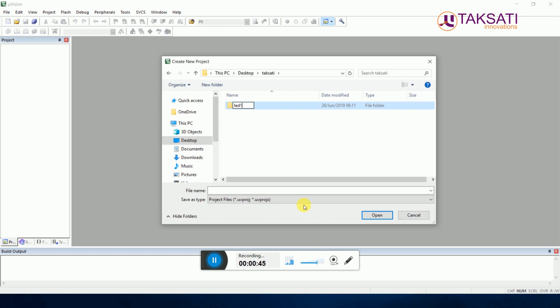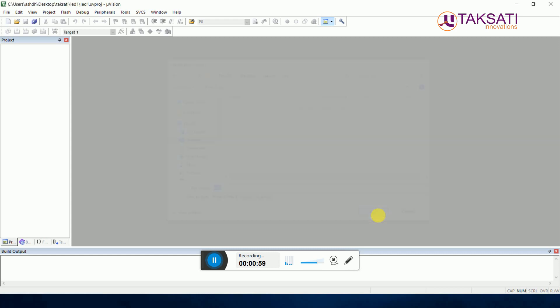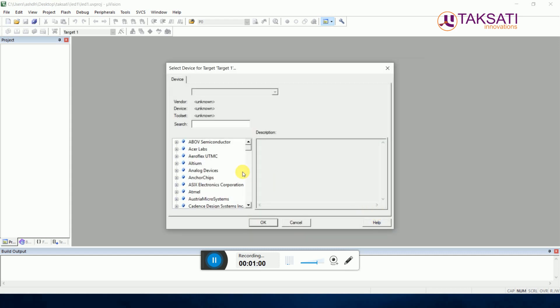I will make a program led1 in this folder. Open the led1 folder and then make a project name led1. Save it. Then it will ask to choose the target, that is the microcontroller.